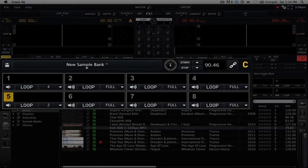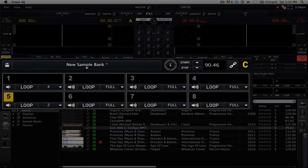So if you're using sampler C, you can sync it to deck A, and if you're using sampler D, you can sync it to deck B.